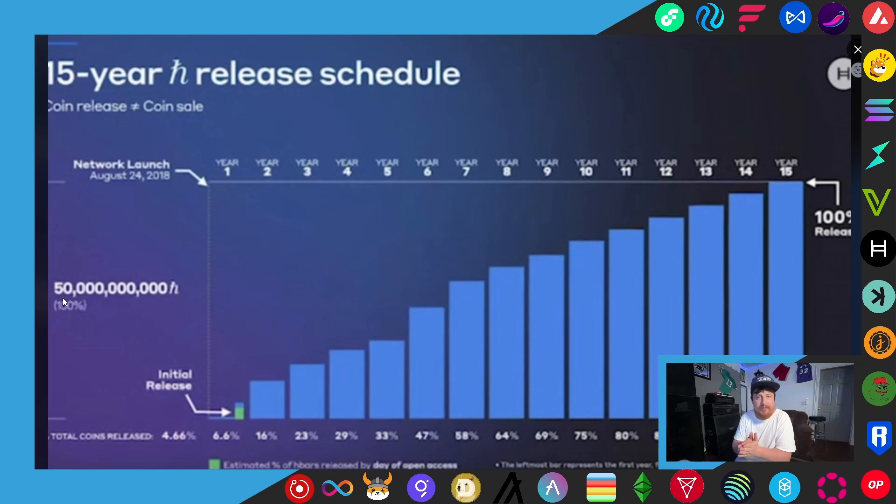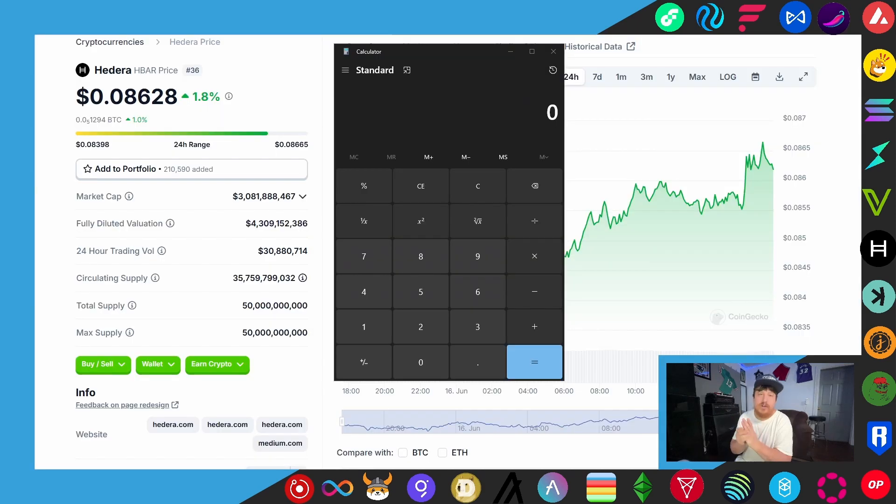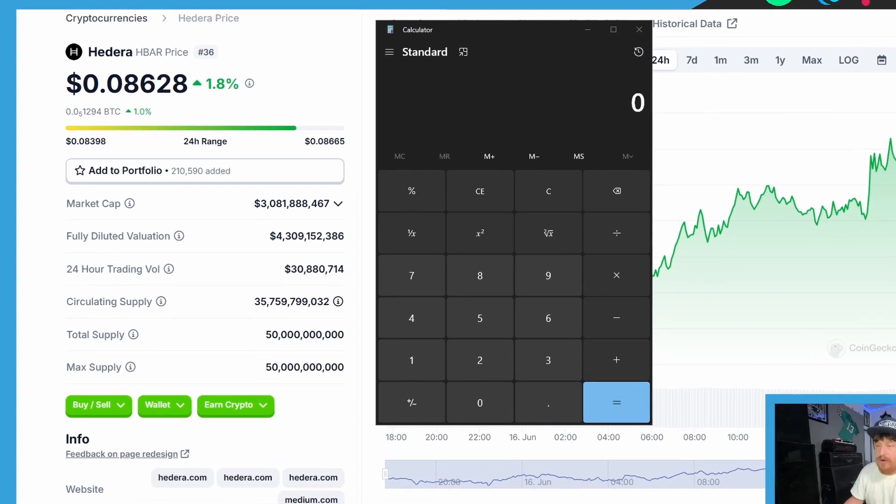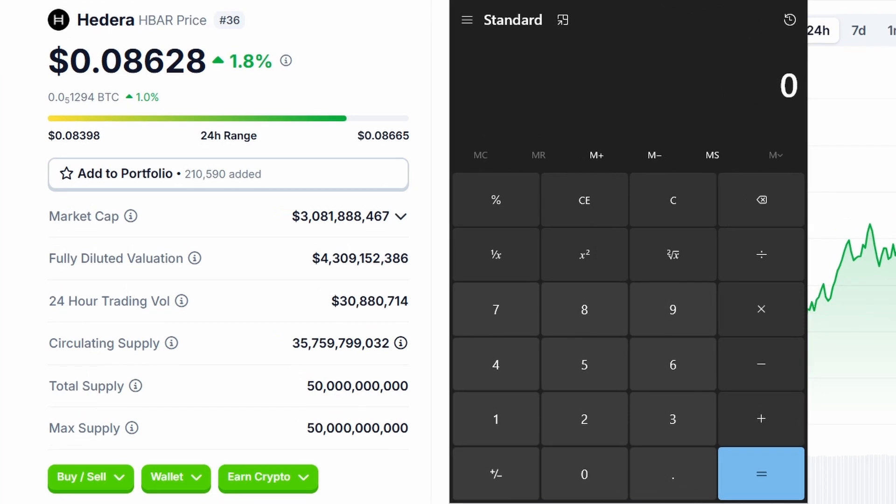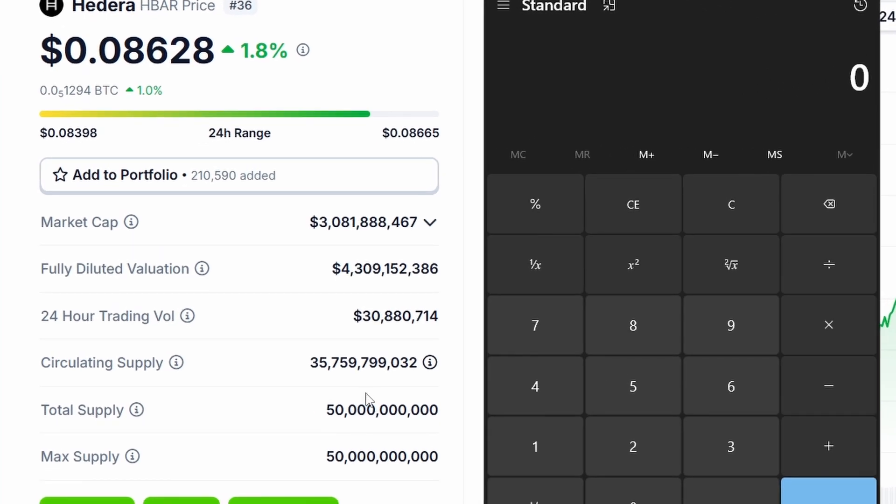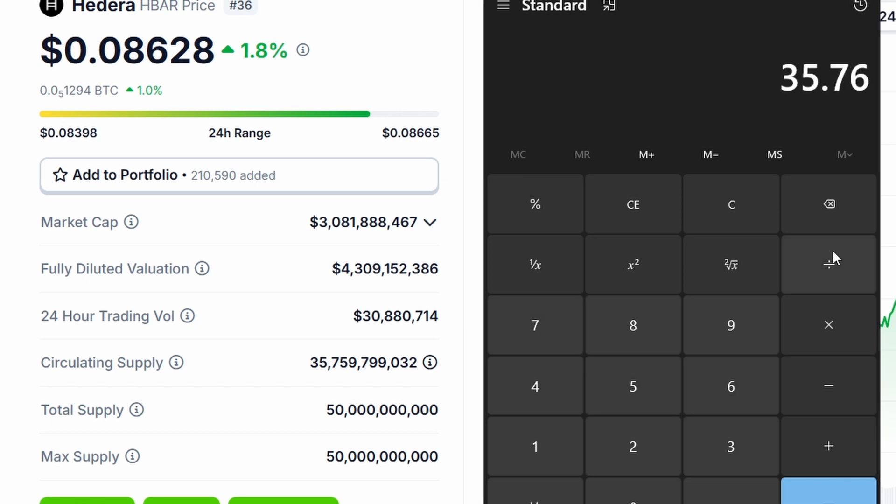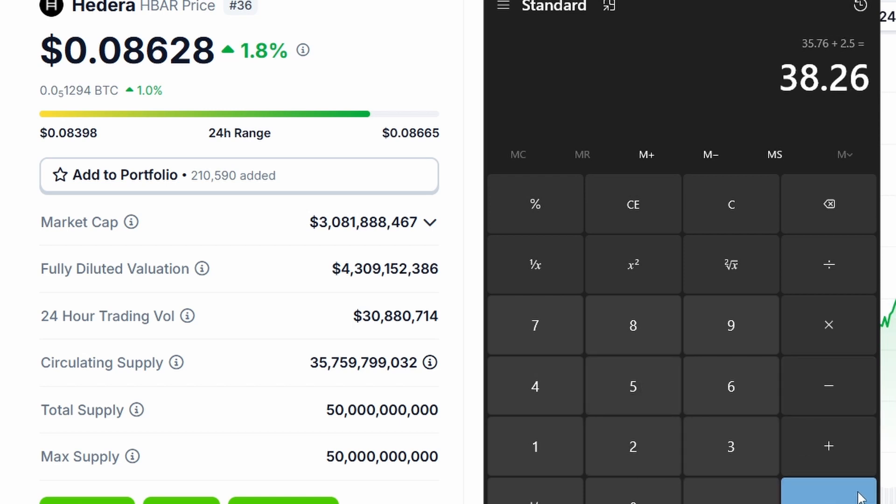So hopping back over here to CoinGecko.com, all we're going to do is take this circulating supply they have listed here, 35.759, which is just under 35.76 billion. So we're going to take 35.76, we're going to plus 5 percent of 50 billion, which of course would be 2.5 billion, and that's going to give us a number of 38.26 billion and that's the number we're going to use for the formula in today's video.